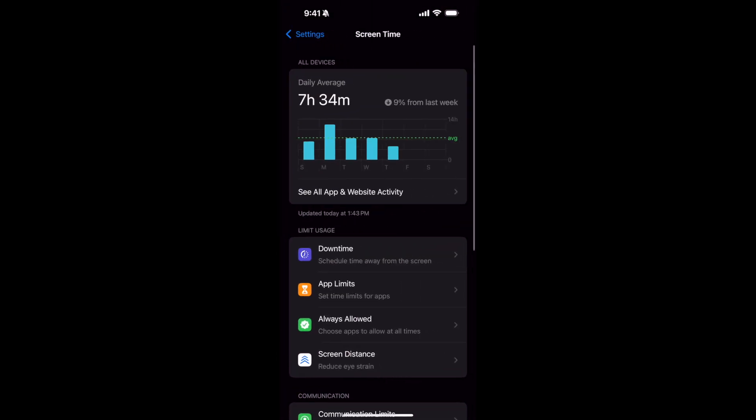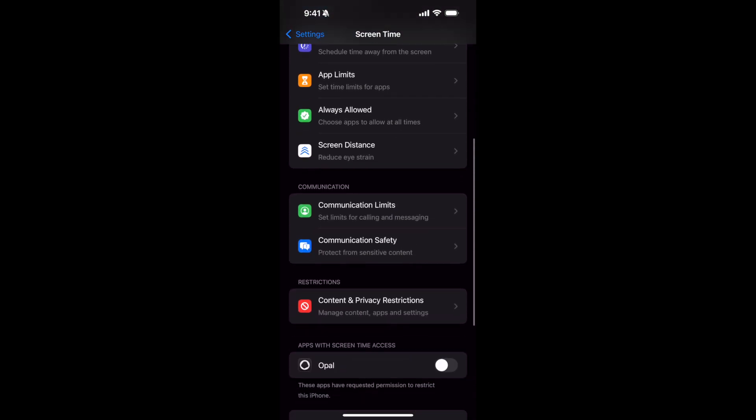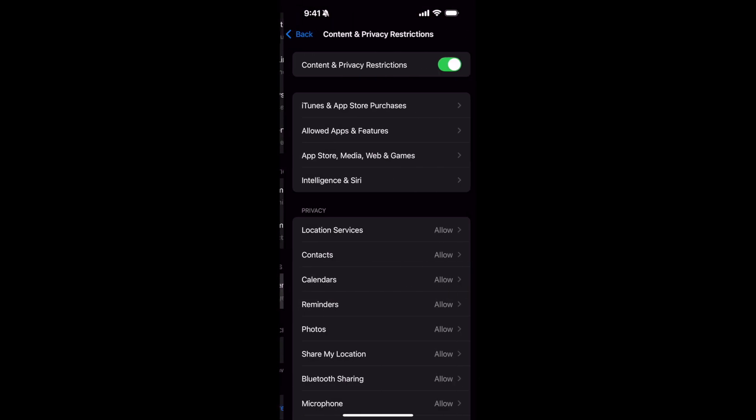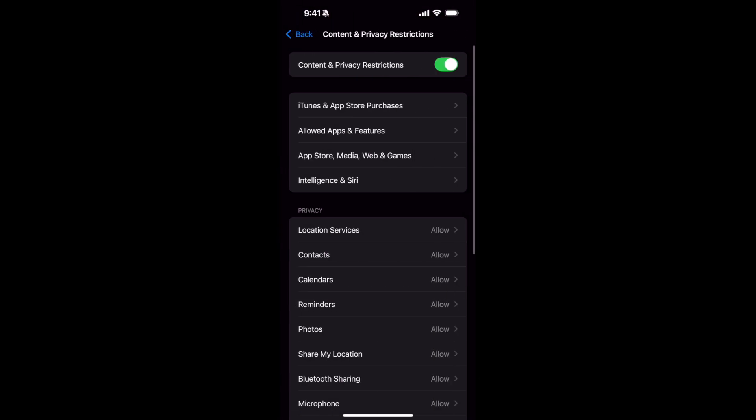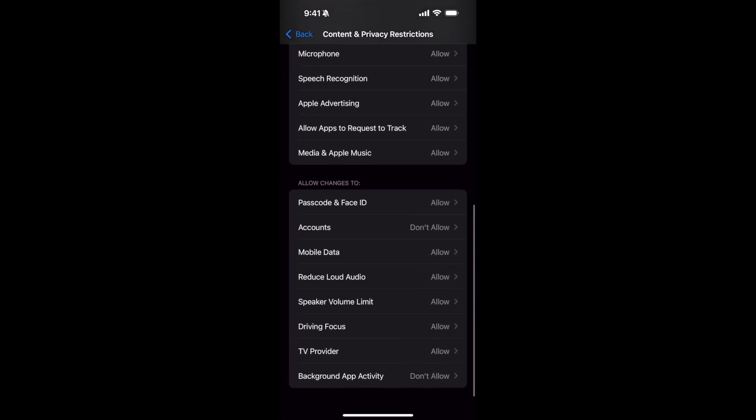Here you have to scroll down a bit to see Content and Privacy Restrictions. Go and tap on that. Inside here, if you go down to the bottom, you can see Background App Activity.